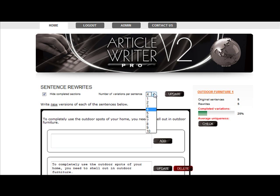You can view what you've written and edit any section by unticking the box and pressing update. You can also change the number of variations at any time too. You may have a sentence that can only be rewritten twice and you'd have two variations of it, but then you may have one that you could rewrite six times, so all you need to do is change the variations number and click update.